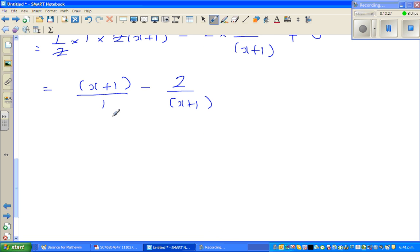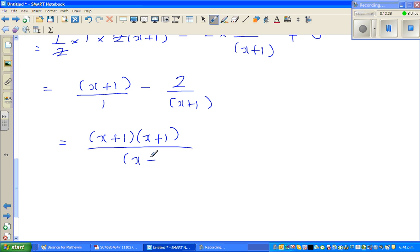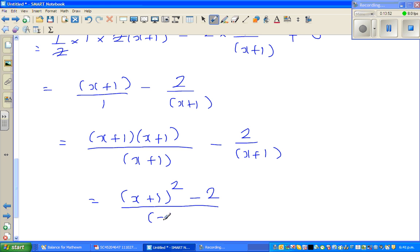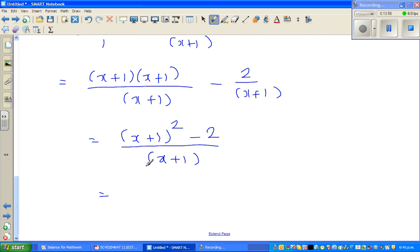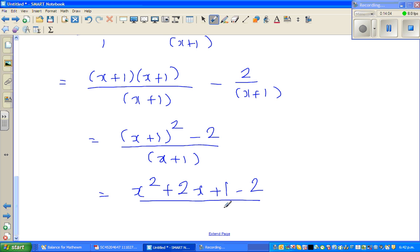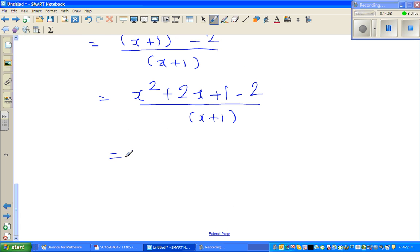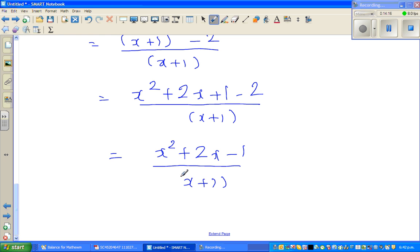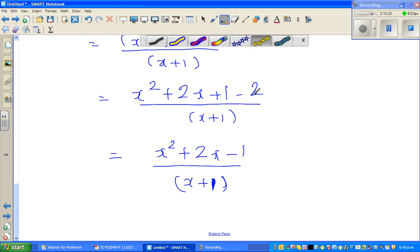Now multiply numerator and denominator by (x plus 1) to get a common denominator: (x plus 1) times (x plus 1) over (x plus 1) minus 2 over (x plus 1), giving (x plus 1) squared minus 2, all over (x plus 1). Expanding: x squared plus 2x plus 1 minus 2 over (x plus 1), which is (x squared plus 2x minus 1) over (x plus 1). That's exactly what we set out to integrate, so the answer is absolutely correct.